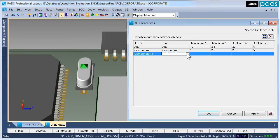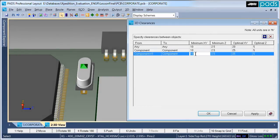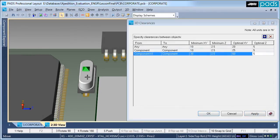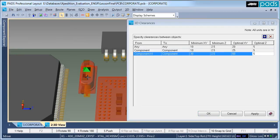The 3D clearances defined in the constraint manager object-to-object rules can also be augmented to be instance specific. This allows the designer to define special clearances for situations such as when the model needs extra clearances, perhaps because of a metal body. As the model is manipulated, the instance-specific clearance rules are used.